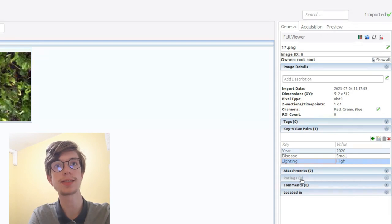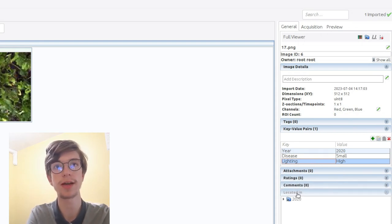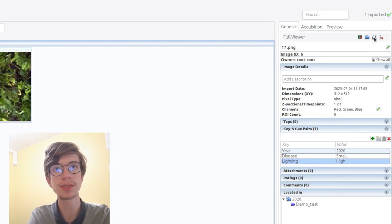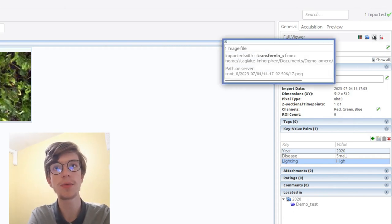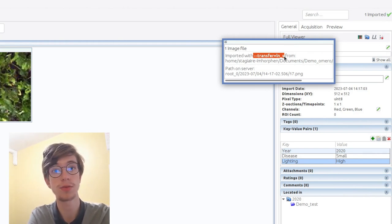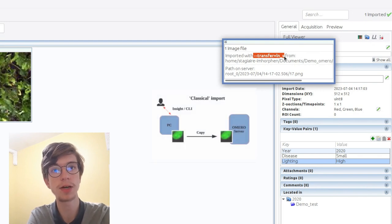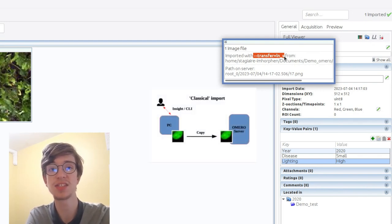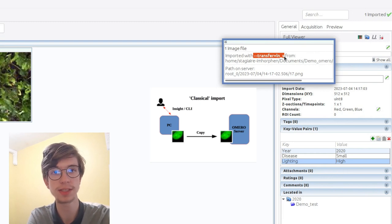You can also add some comments, attachments, and tags, but we won't show that in this video. You can also click here to see how the image was imported, because there are several ways to import images. The default one will copy-paste each image, and this is not very interesting for big datasets.